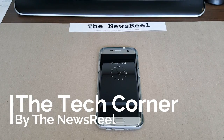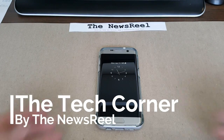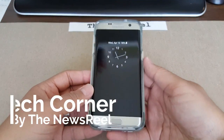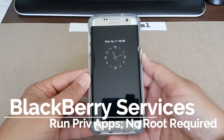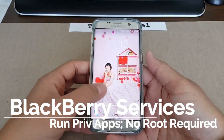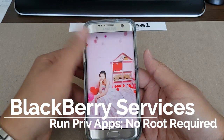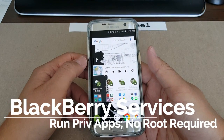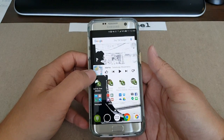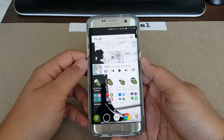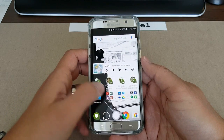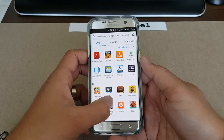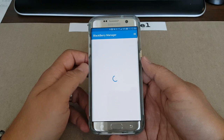Hey everyone, Andres for the Newsreel here and welcome to another edition of the Tech Corner. This time I'll be going over the BlackBerry services running on other Android devices that are not the BlackBerry Priv, and the best part is that you do not need to root your device to have it running.